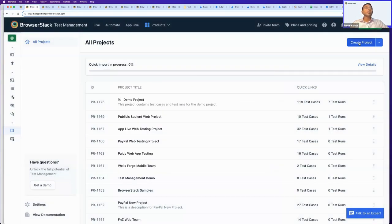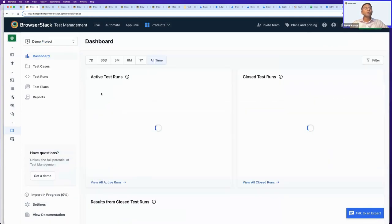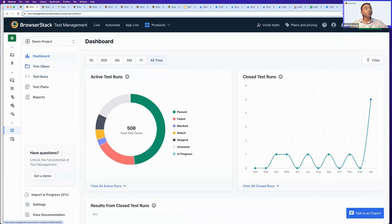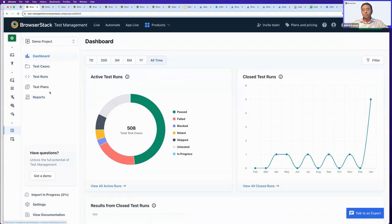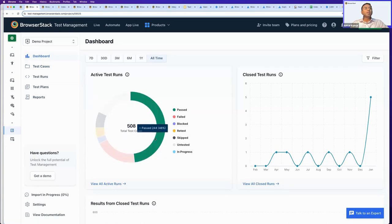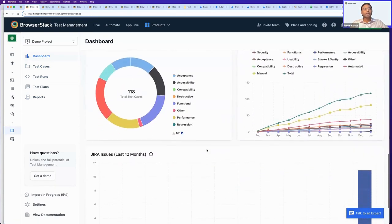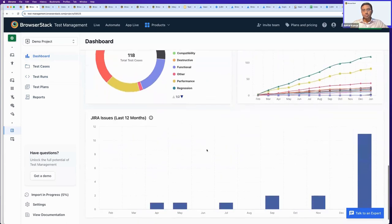I can also go over a demo project, which comes pre-filled in your account if you're creating a fresh account. Demo projects are pre-filled with a lot of data, which can help you explore the product more easily. When you go inside any project, you'll find multiple menu options on the left. The first one is the dashboard, which gives you a glimpse of your entire testing activity, test case creation, and test run creation.